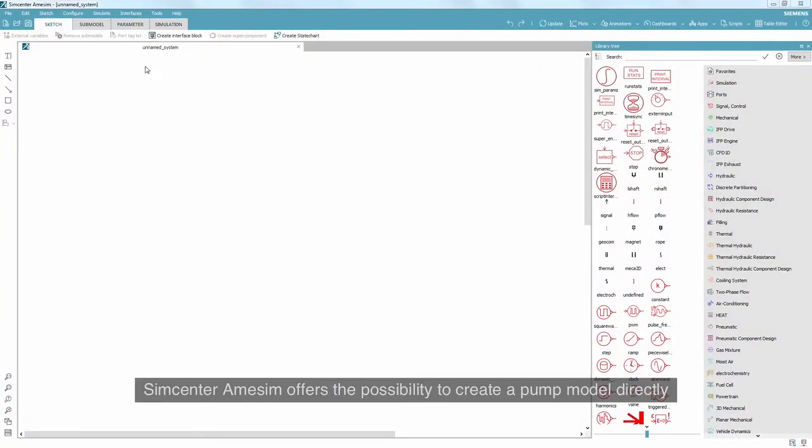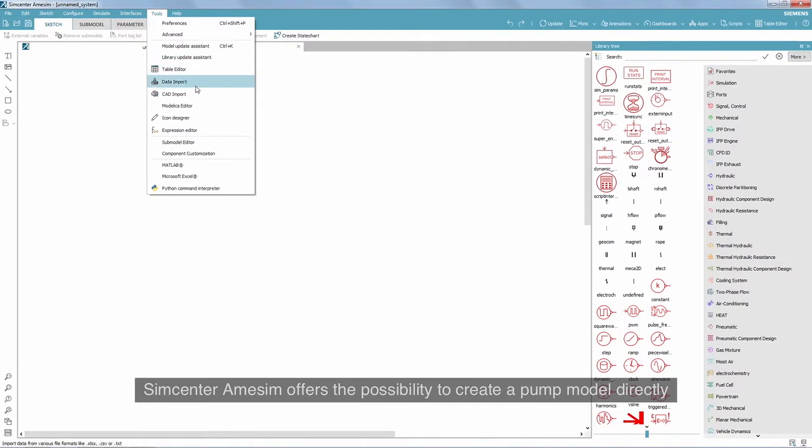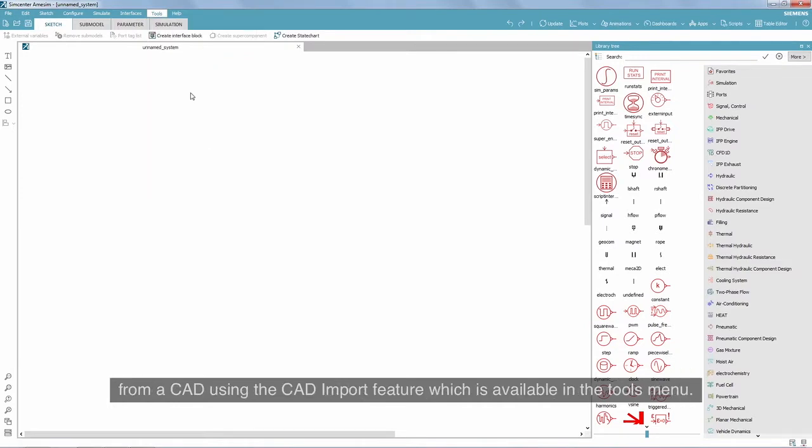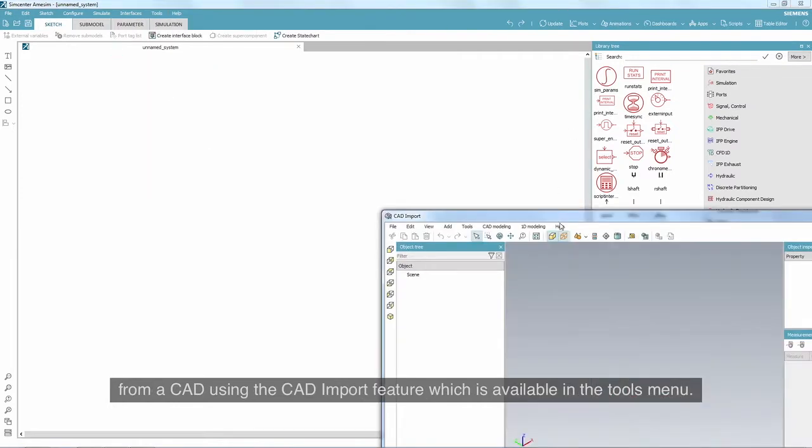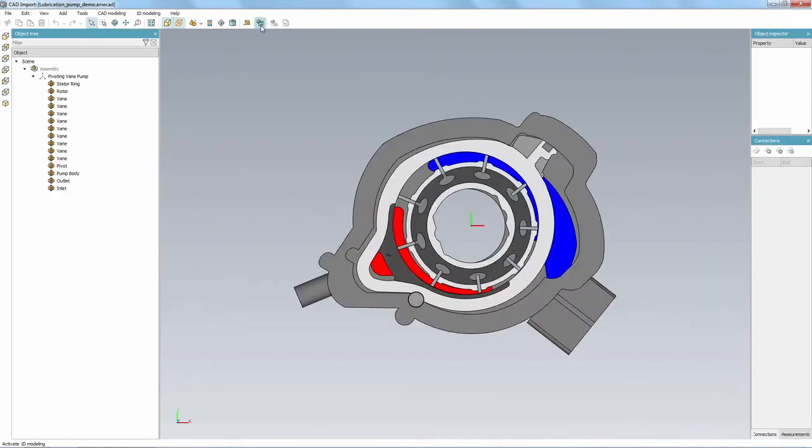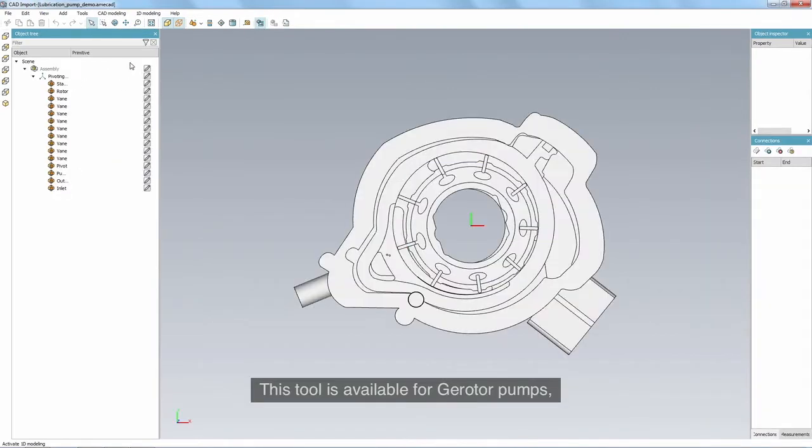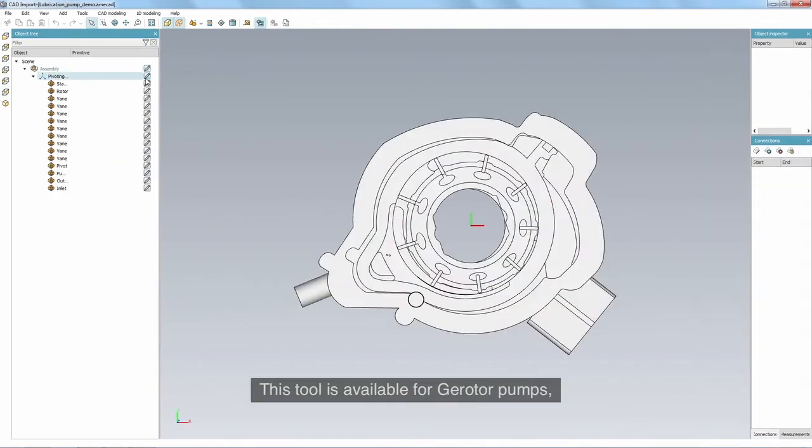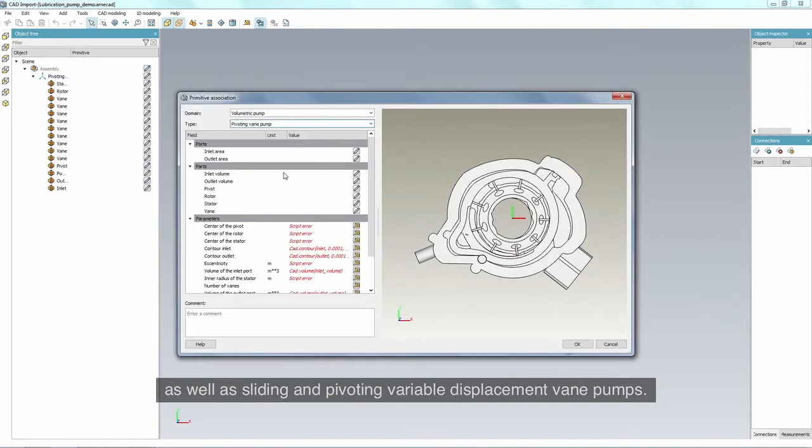Simcenter AMSIM offers the possibility to create a pump model directly from a CAD, using the CAD import feature which is available in the tools menu. This tool is available for gear rotor pumps as well as sliding and pivoting variable displacement vane pumps.